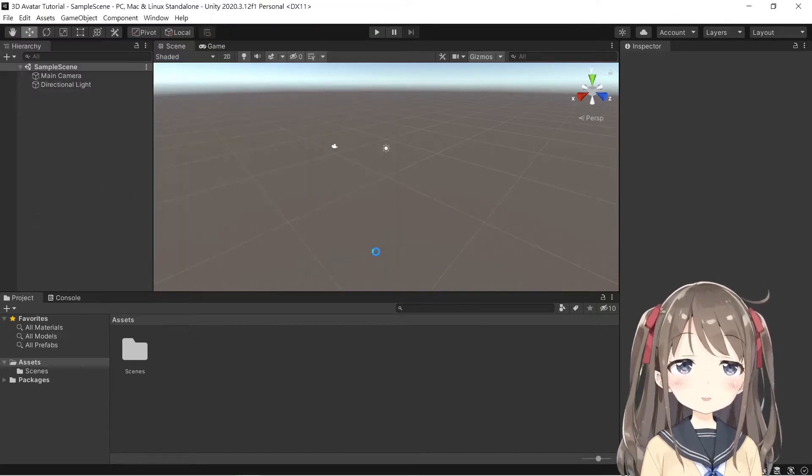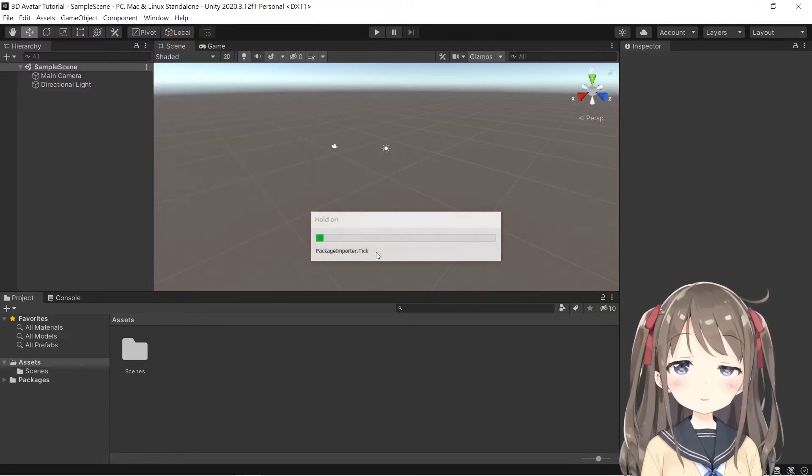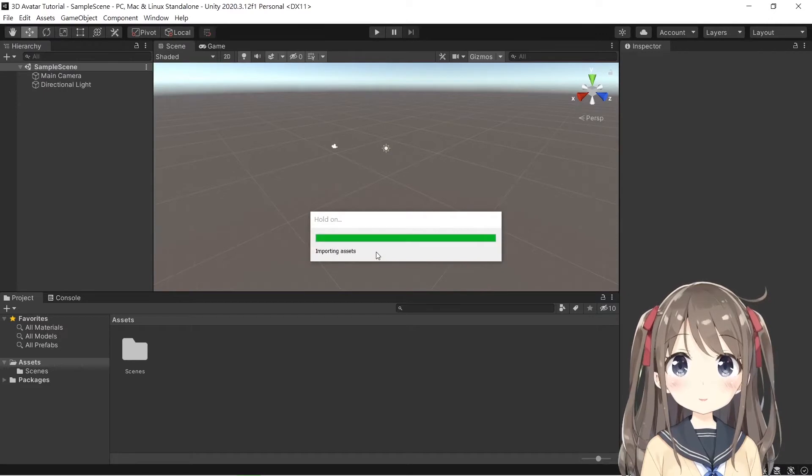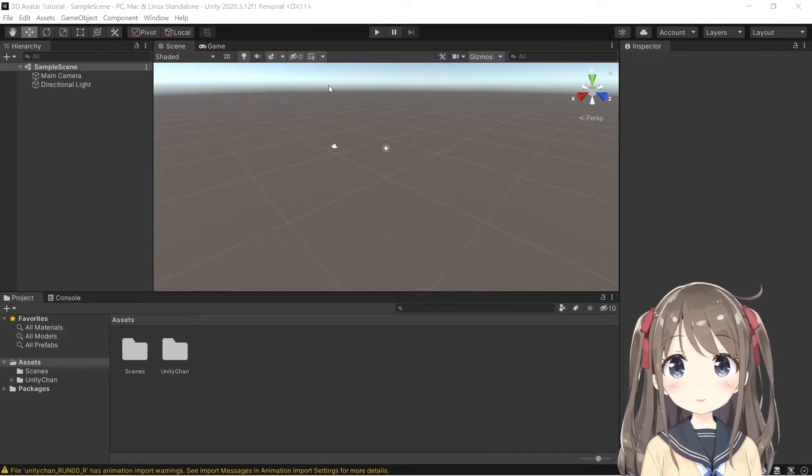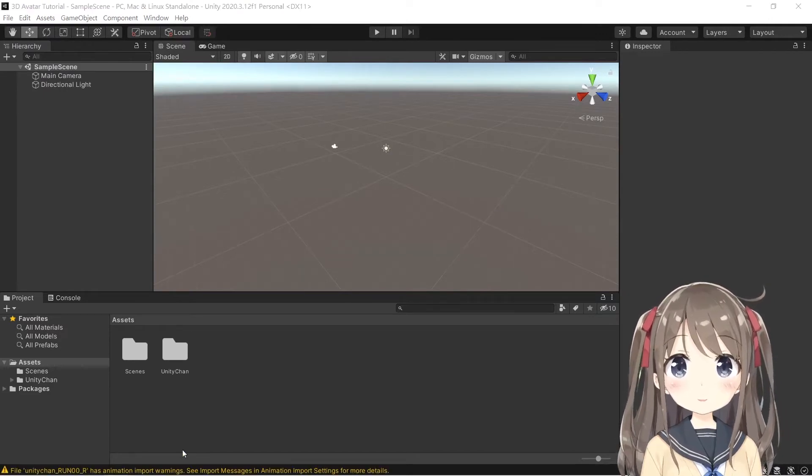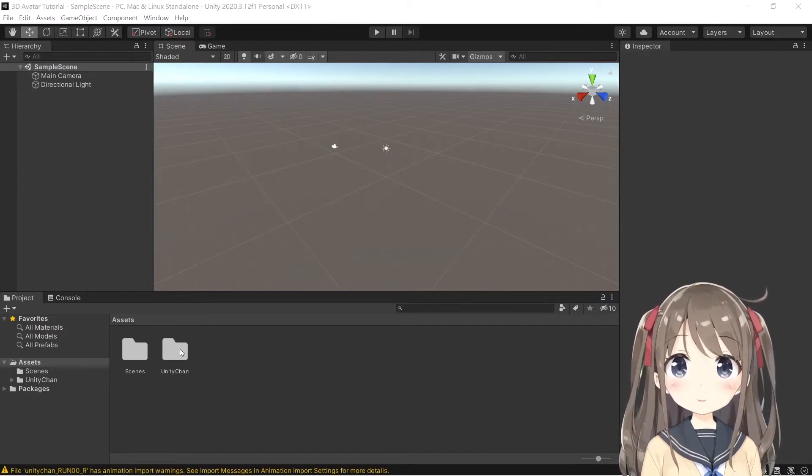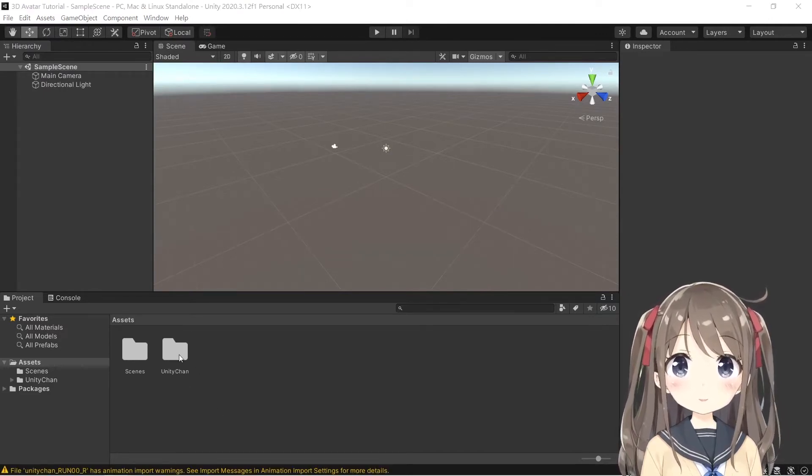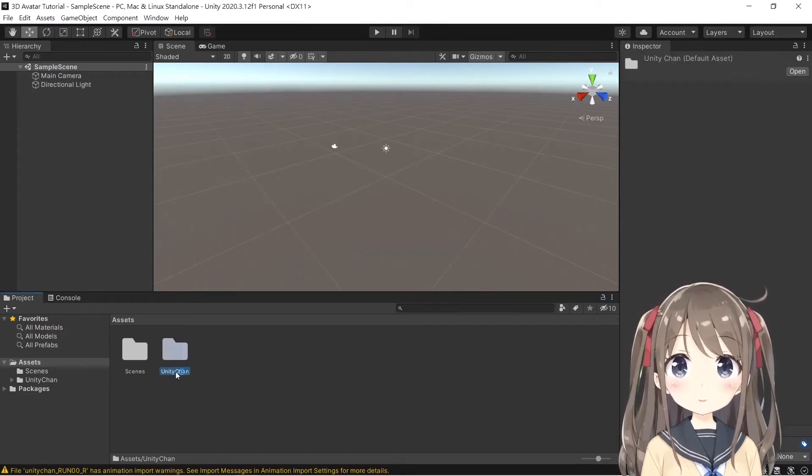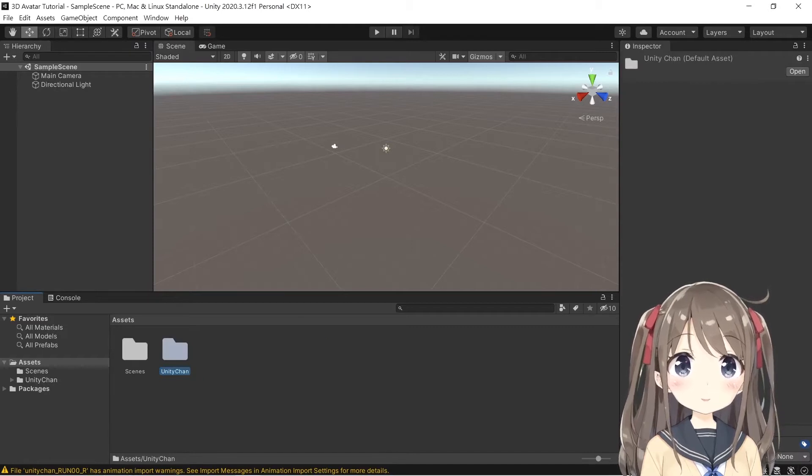Wait for a pop-up to confirm what assets we are going to import. Okay, so import all. We have to wait for a few minutes. Okay, the import is done and you can see the Unity Chan folder right here.